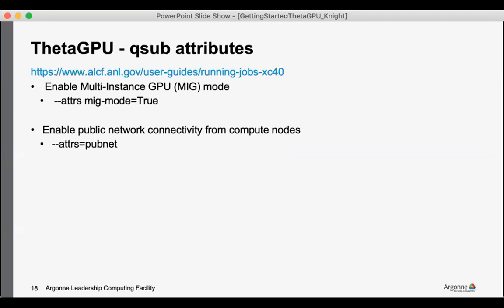A couple of qsub attributes that might be particularly of interest for the ThetaGPU partition. One is MIG mode. This will be a topic near the end of the workshop of how to make use of the multi-instance GPU capability on these GPUs.